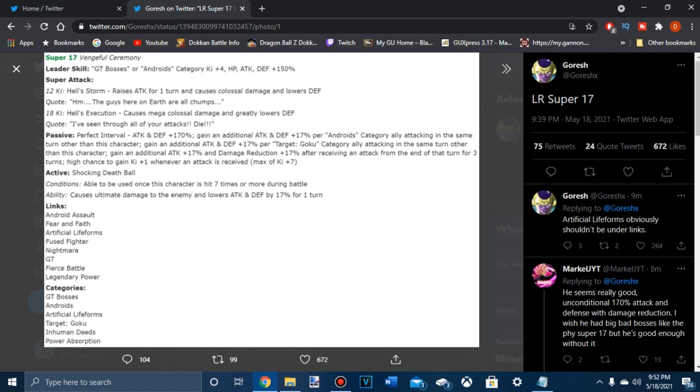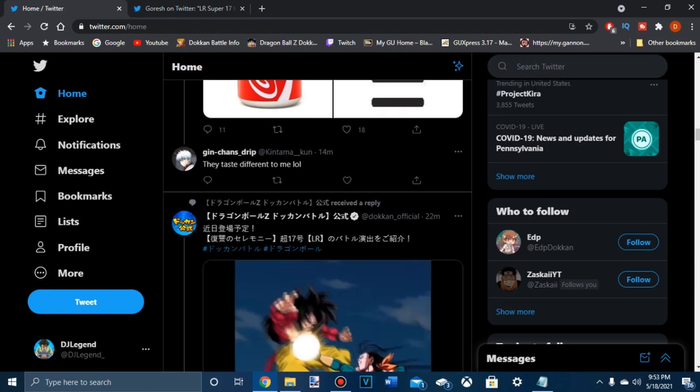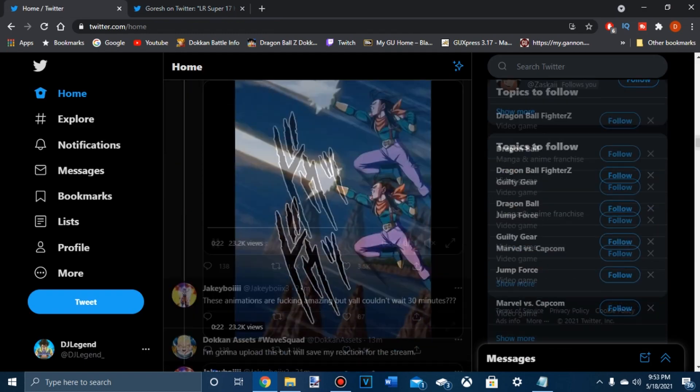GT bosses and Android's category, 4 key HP attack and defense, 150, not bad. Raise attack for one turn, colossal damage and lower defense. Mega colossal on 3. His 12 key, his super attack effects are very dull. Attack and defense 170%. Nothing.